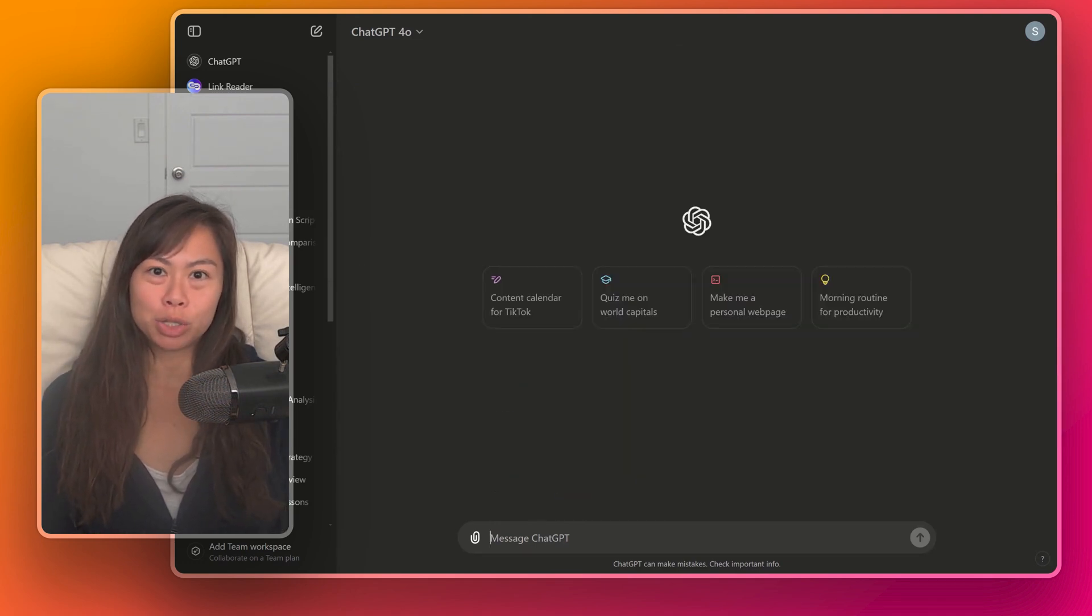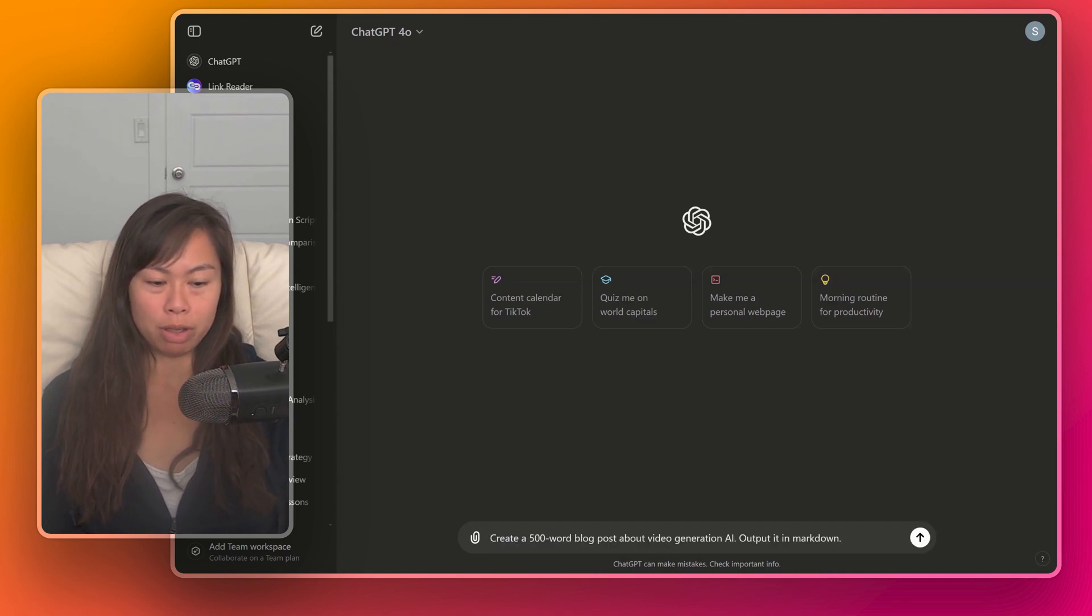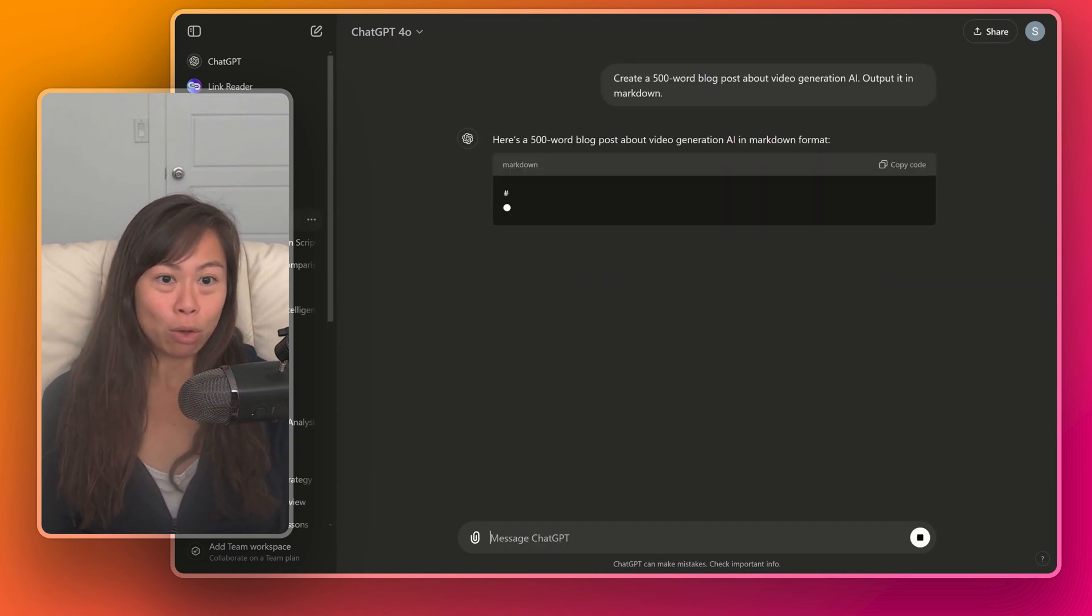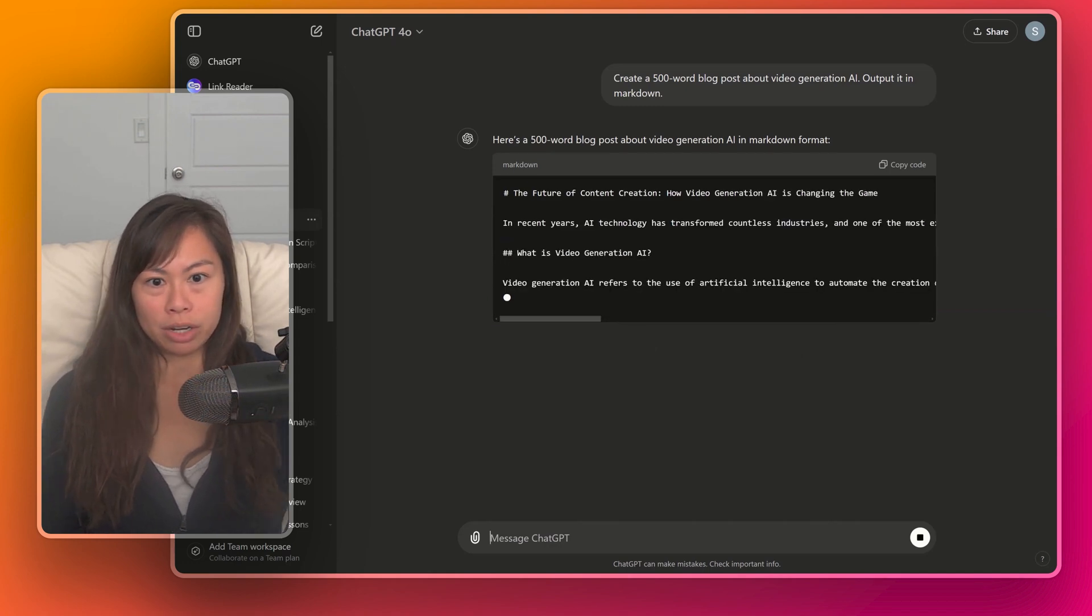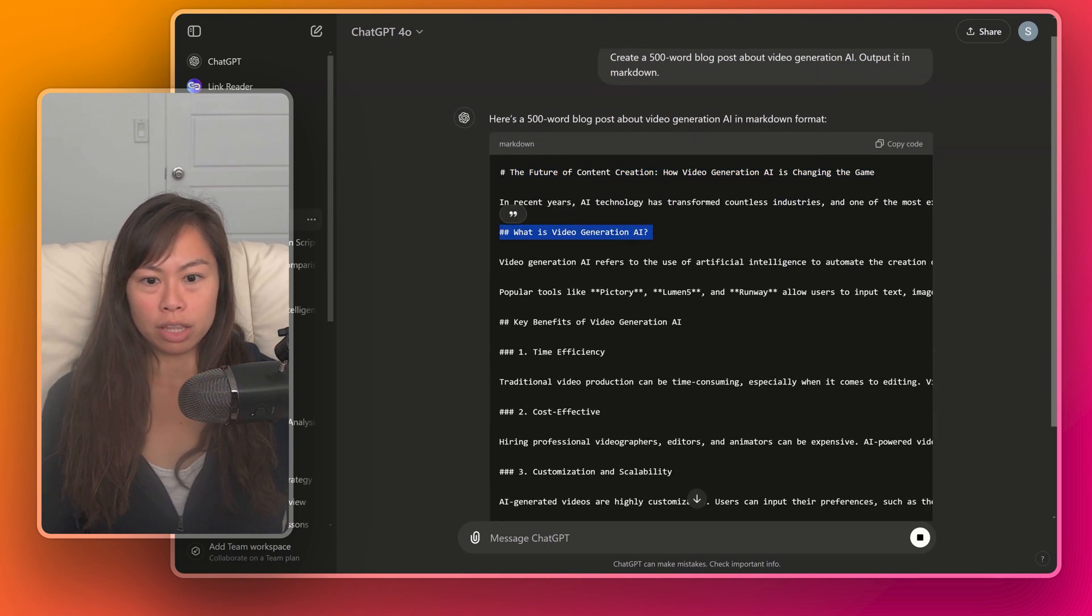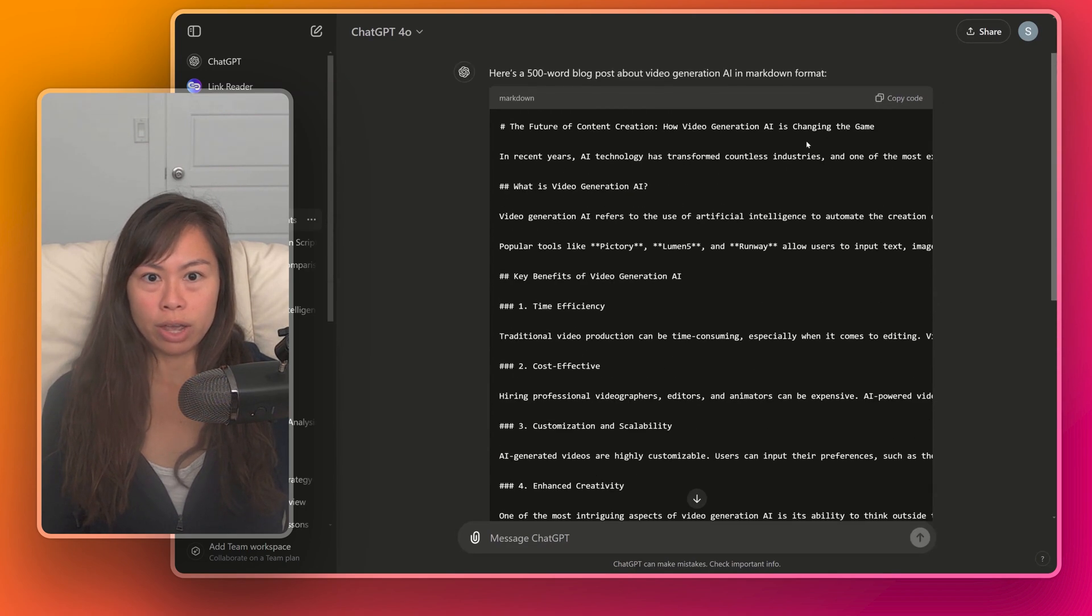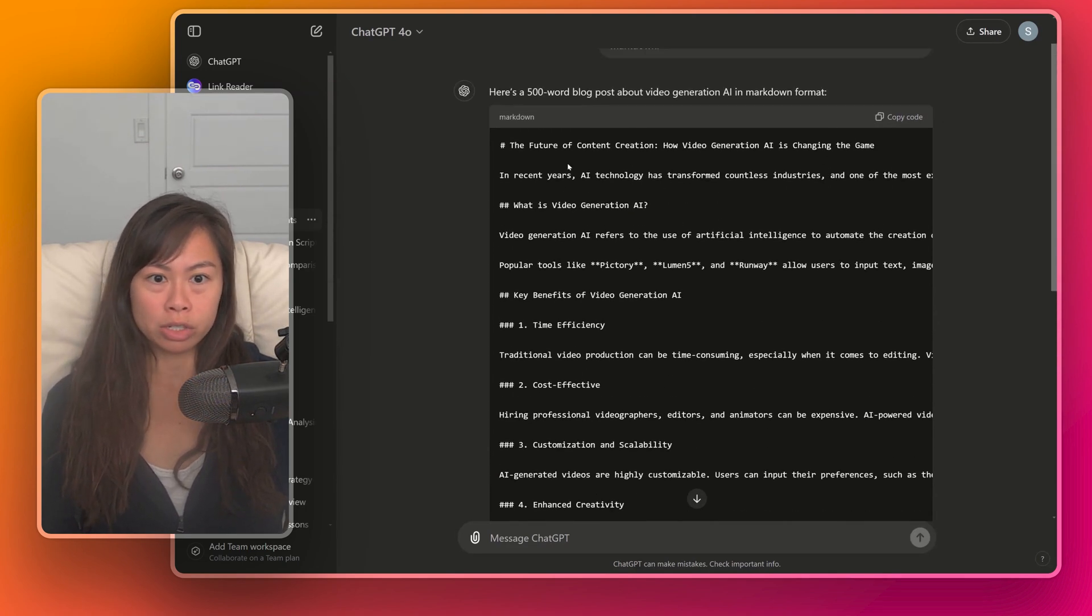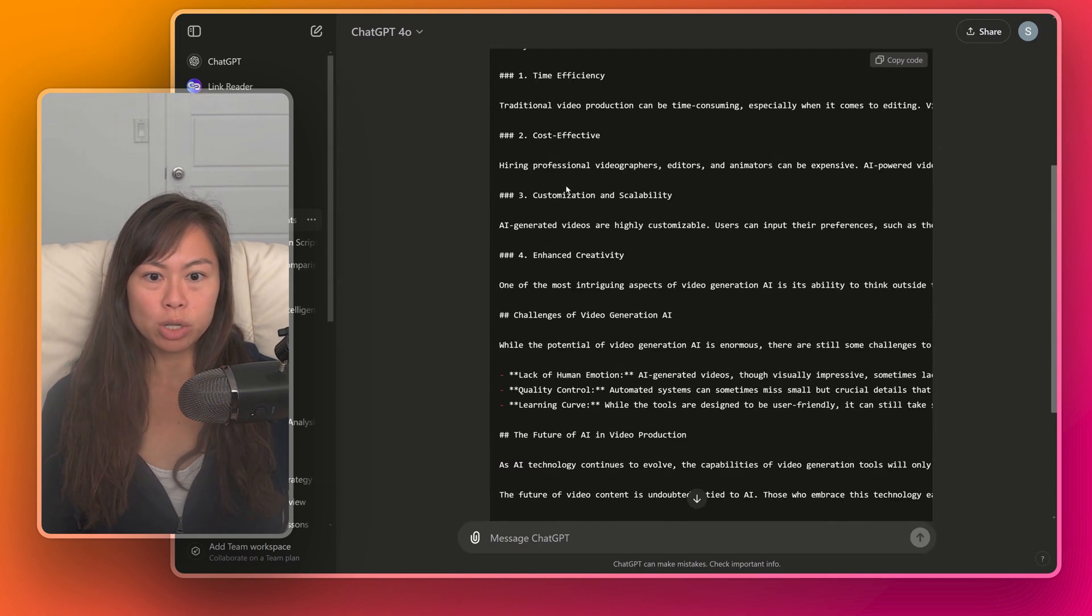And last but not least, ChatGPT also supports Markdown and HTML. Let's say create a 500 word blog post about video generation AI. And we're going to ask output it in Markdown. So here is the Markdown. This is header one. For those of you unfamiliar with it, this is header two, etc. Because it's in Markdown, you can go ahead and copy this directly into something like WordPress or whatever you're using for your blog or documentation.